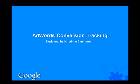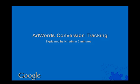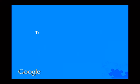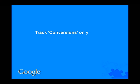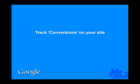Firstly, let me explain what conversion tracking is. Conversion tracking is a tool which allows you to measure more accurately what return you are getting from your investment in AdWords.